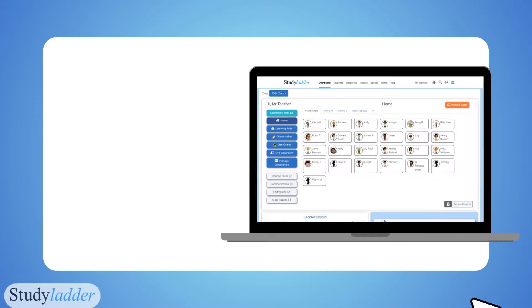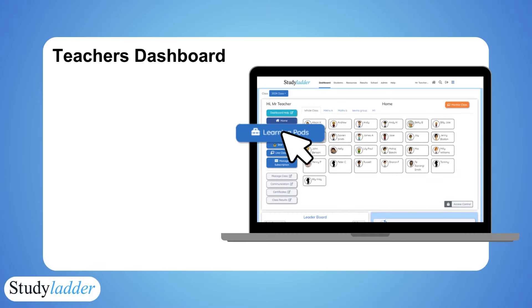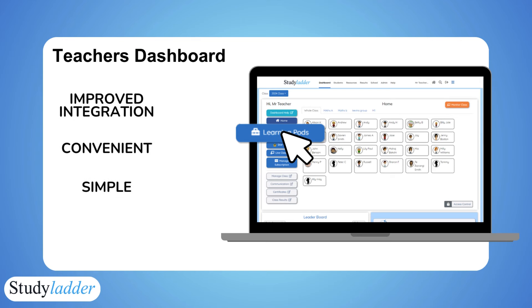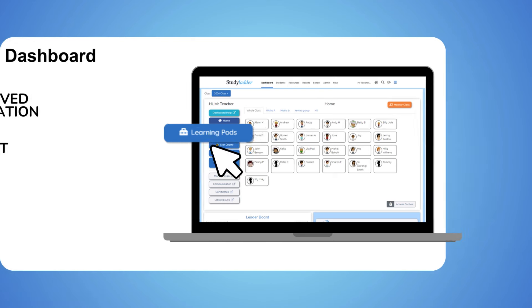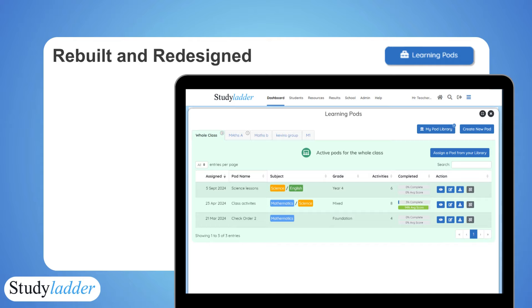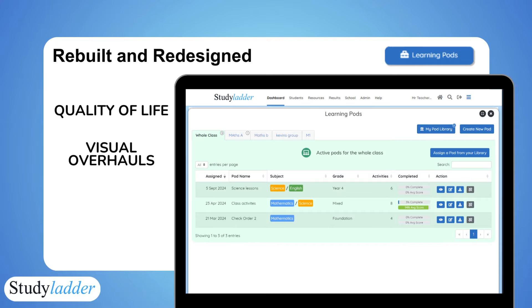The pod tool, now accessible from the teacher's dashboard, has been rebuilt from the ground up with a myriad of quality of life improvements, visual overhauls, and added functionality.